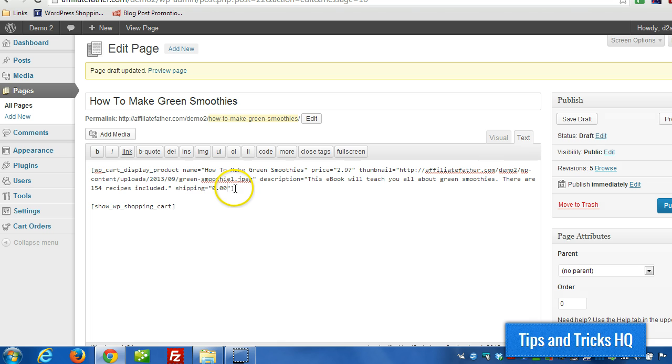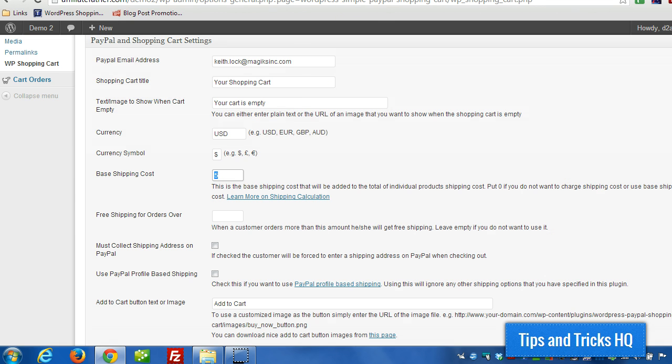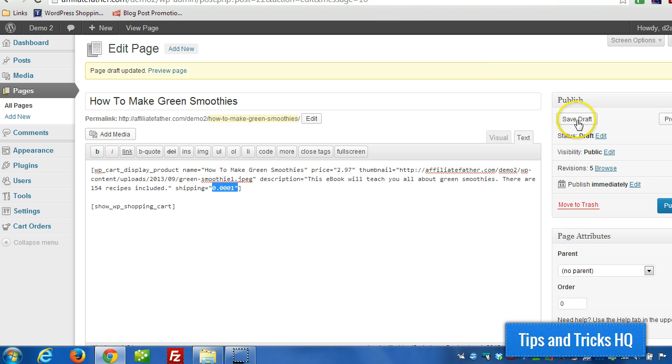this has to have a value or else this will not trigger. So what we can do is make the value small enough where it won't affect the shipping cost, but it will trigger the addition of the shipping cost. Okay, so let's save that.